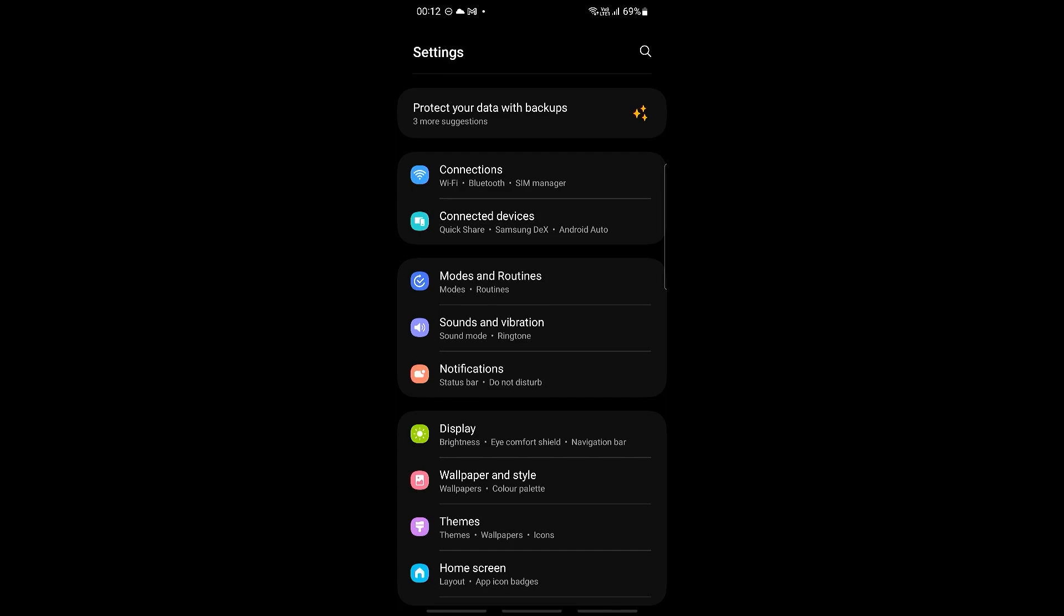Now we can't actually change the WhatsApp time within WhatsApp itself, but we can go ahead and make changes to our clock format by changing it in our phone settings.